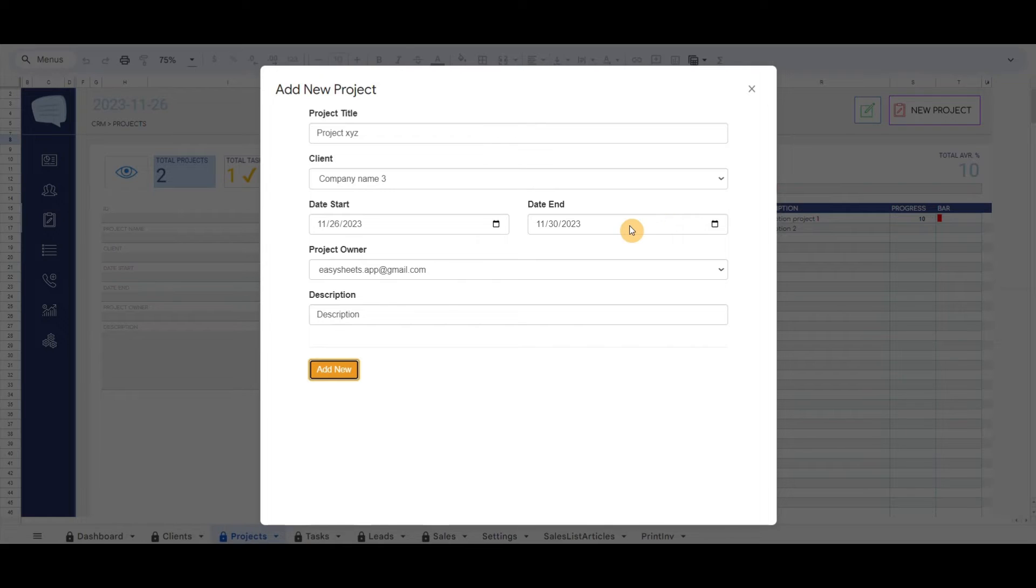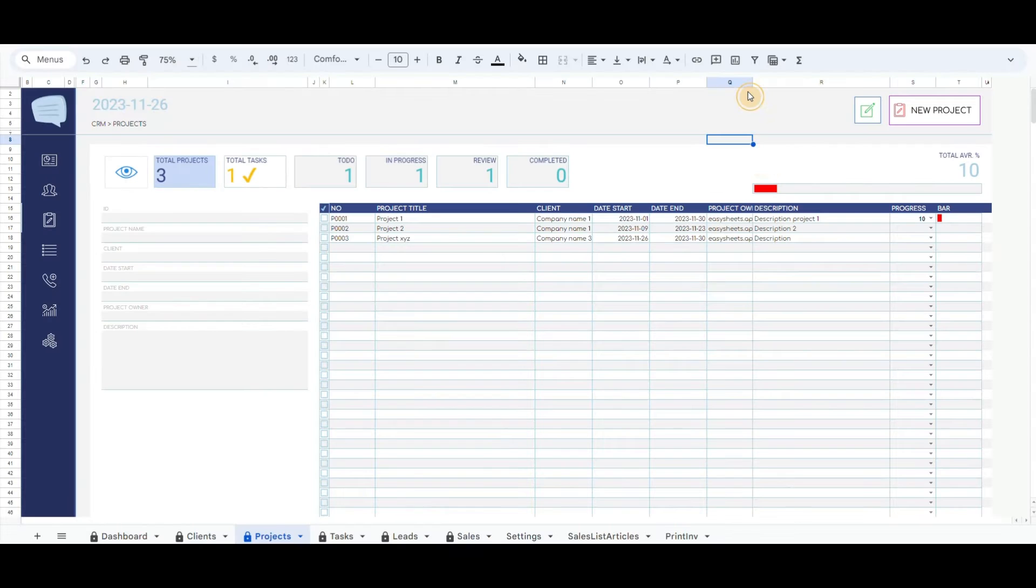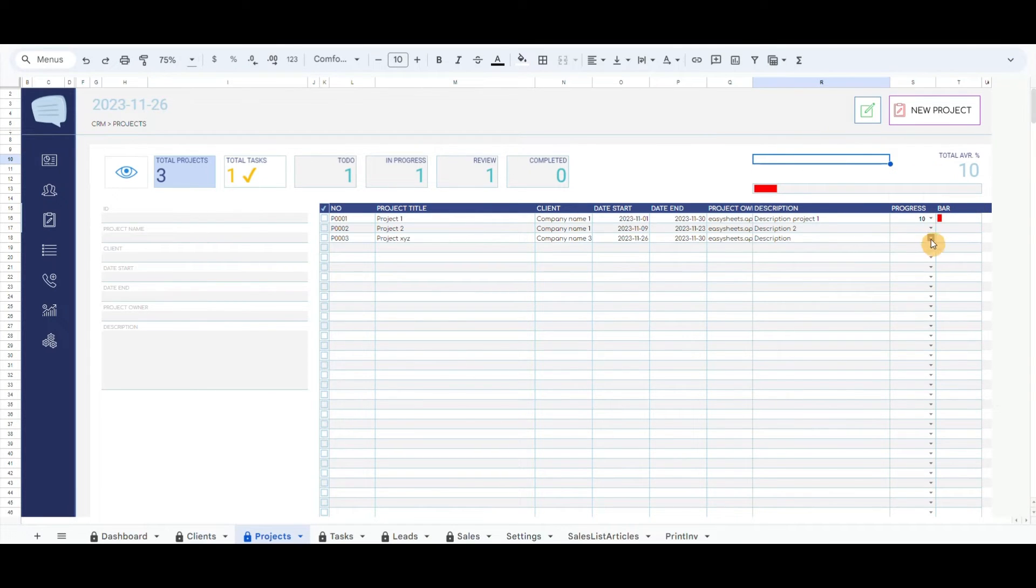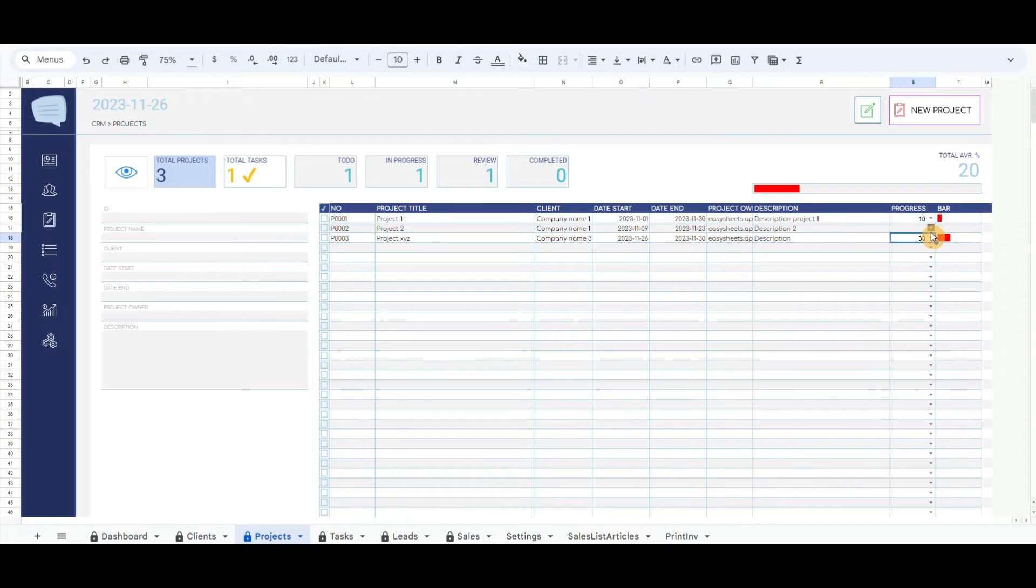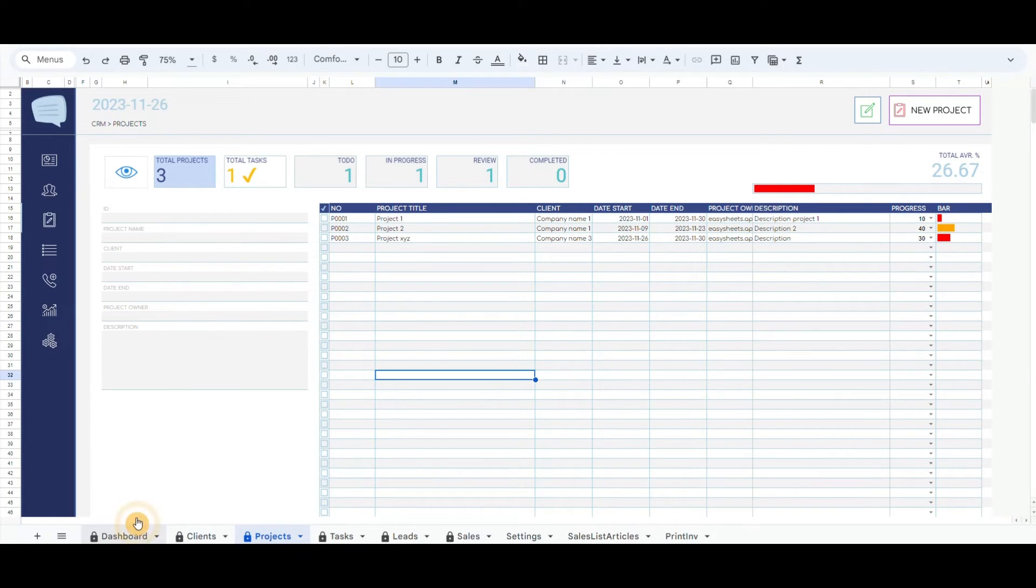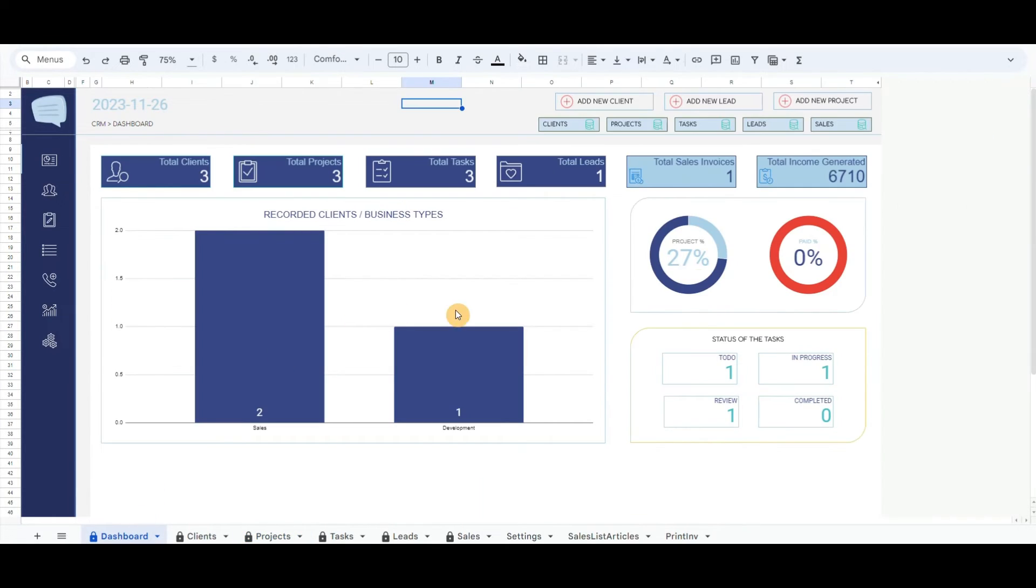You will notice that the projects will appear in the list below. Every project has a progress bar that you can update. It also includes the overall projects bar which is linked in the first donut chart.